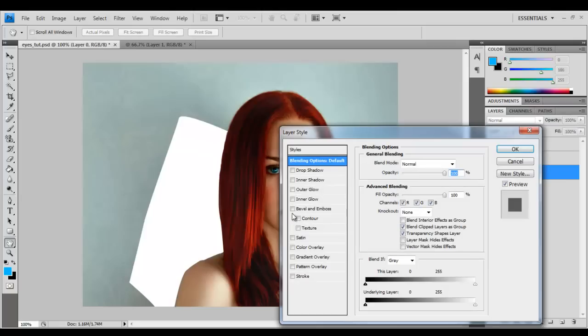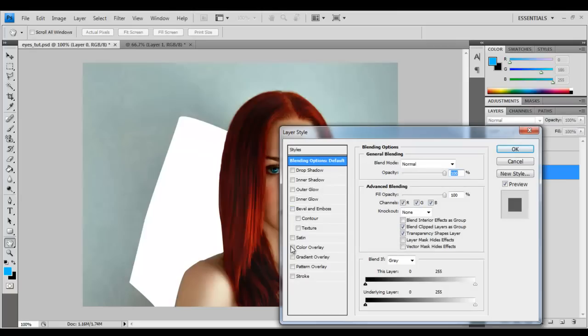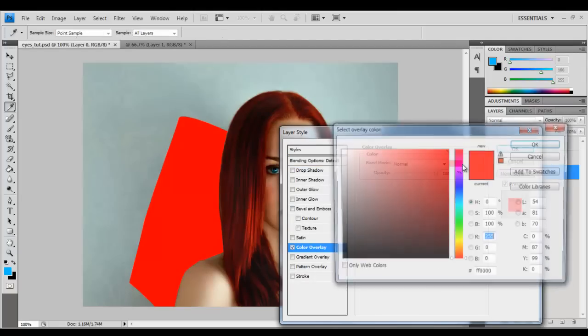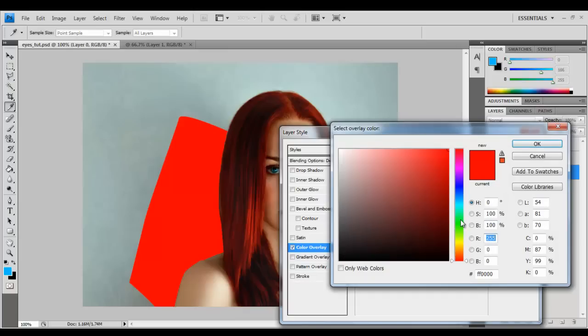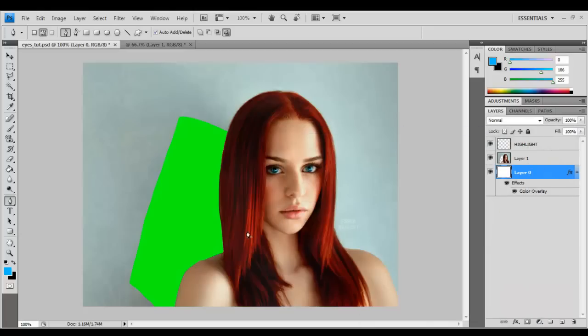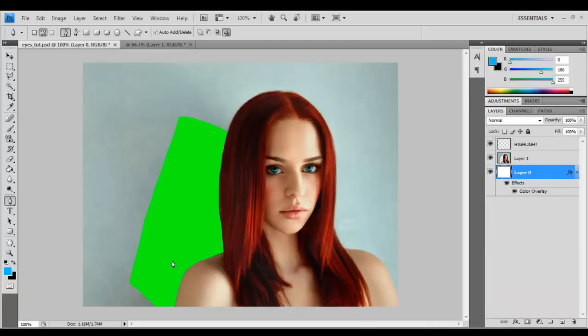I'm going to double click on it and turn the color overlay on and we're going to put it on lime green. Now you can put on any color that's going to be effective for you. This is just so I can see the difference between the white background and the actual image itself.